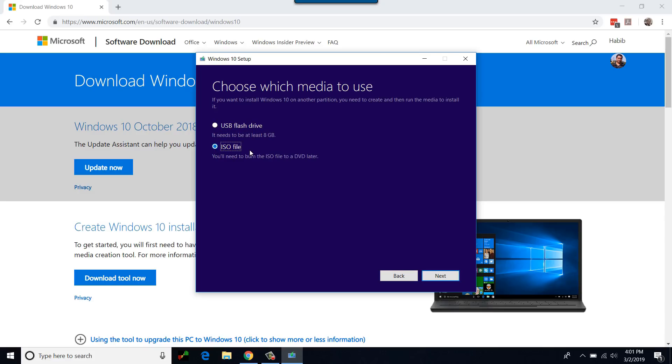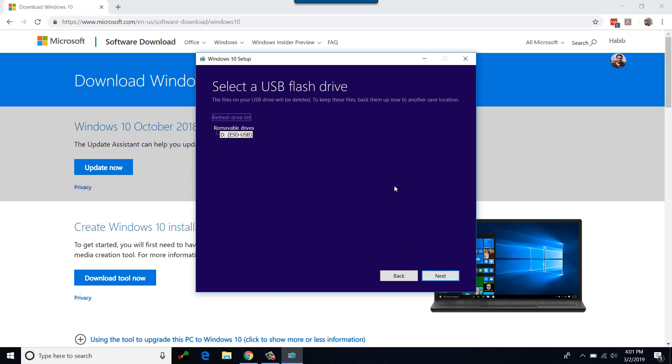Click Next. I'm going for Windows 10 bootable USB, so I will select USB drive. If you need ISO only, you can select ISO. Select Next.